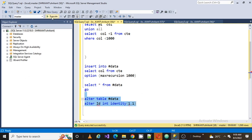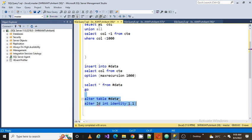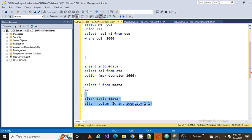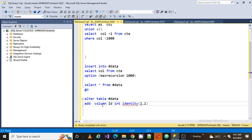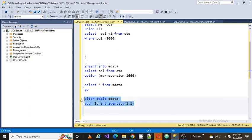Let's run the code and see. Syntax error - it's saying there's some problem in the syntax, so let's fix it. Alter table, then we need to say... let's recap the alter table syntax. Whenever we need to add some column we need to use ADD, not ALTER COLUMN.